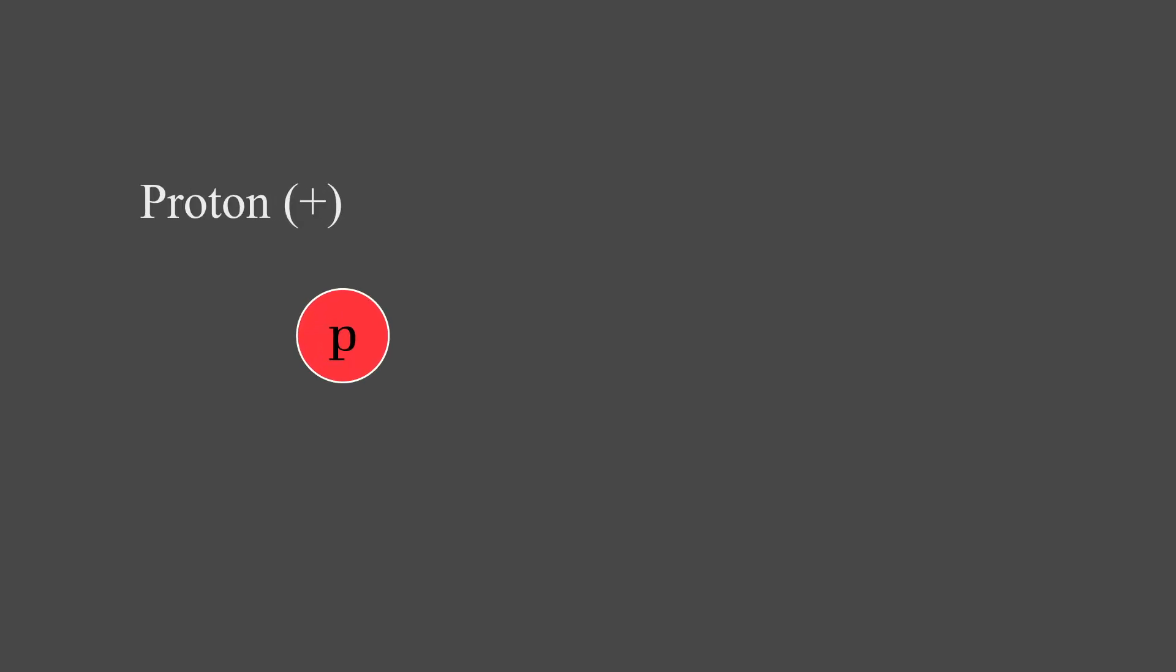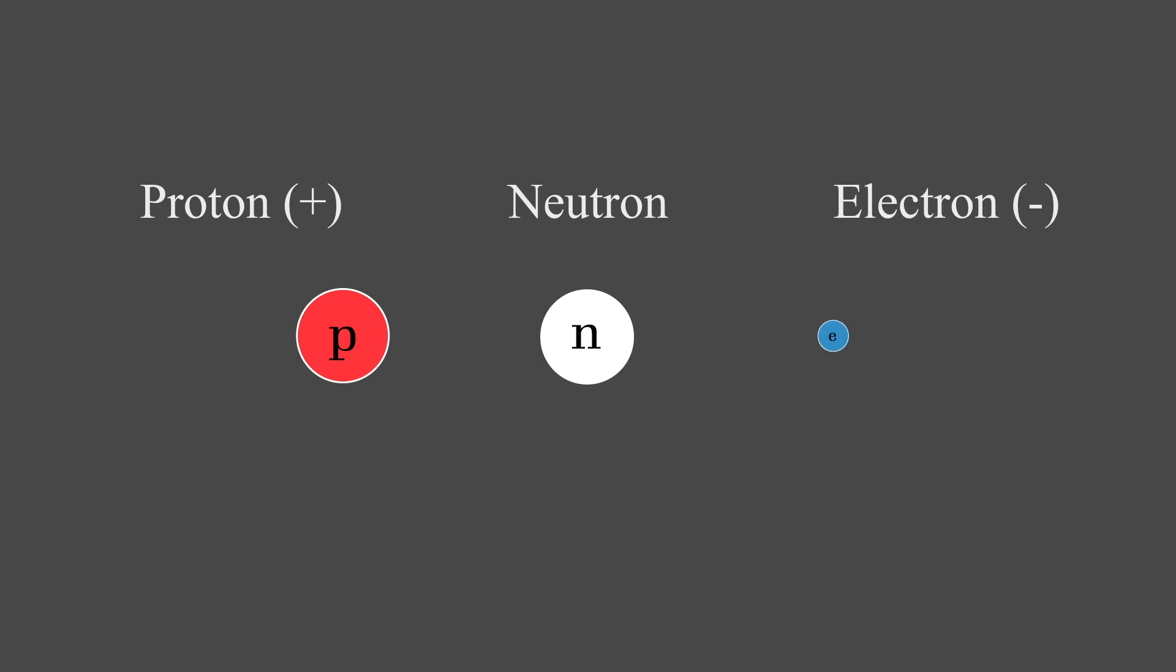The positively charged proton, the neutrally charged neutron, and the negatively charged and also much smaller electron.